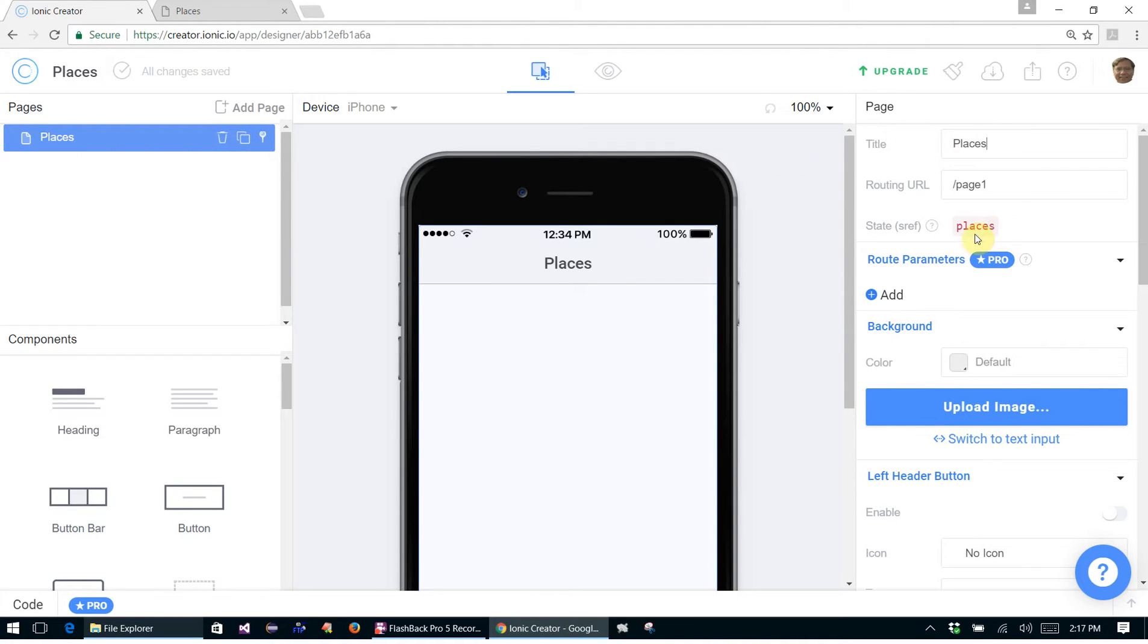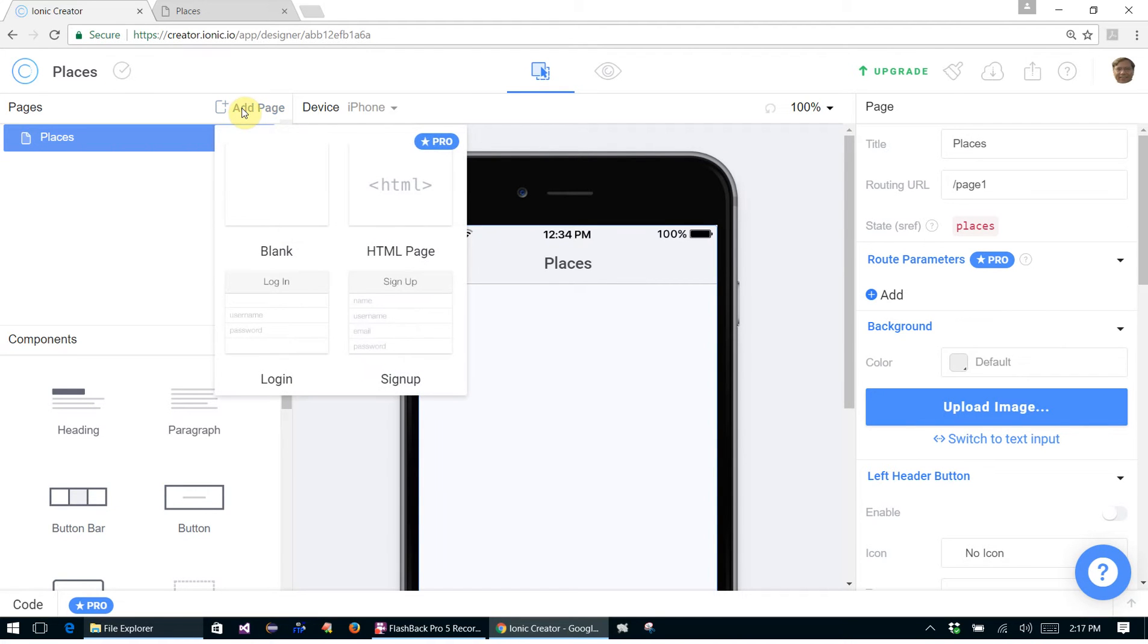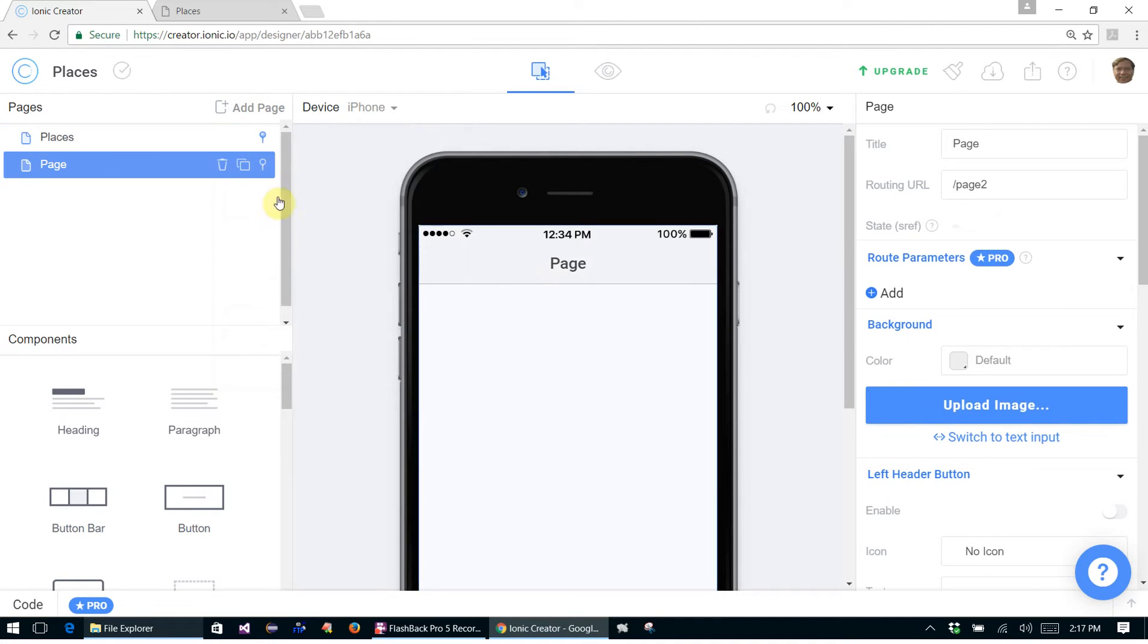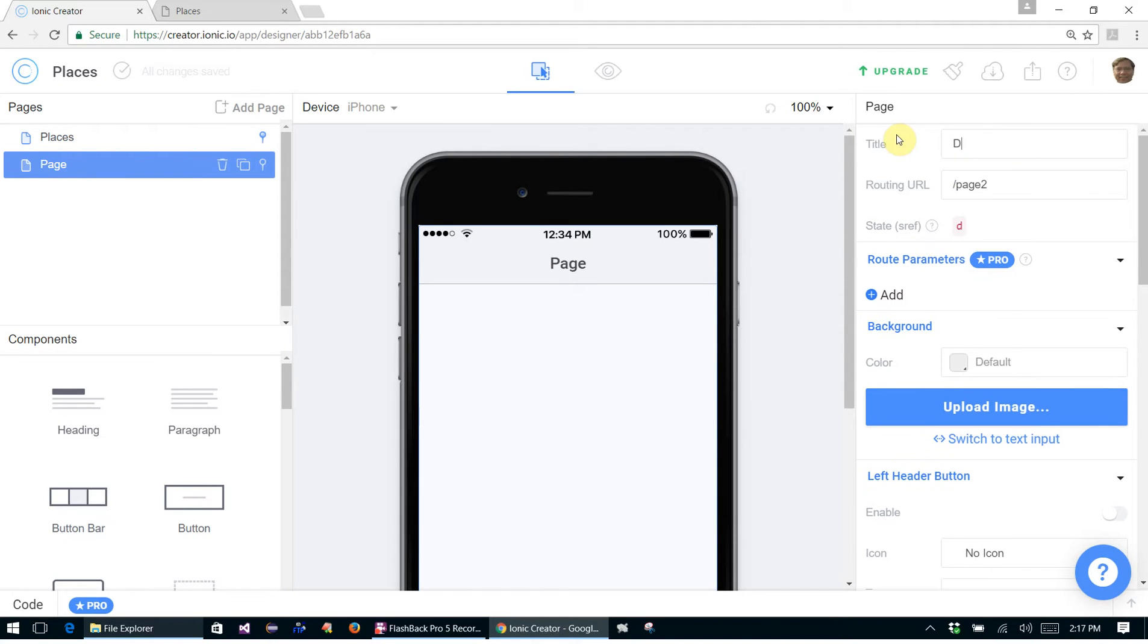That's fine for page one. Let's click on Add Page here for page two. It's a blank page, and here we are. Let's change the title of page two to Details.